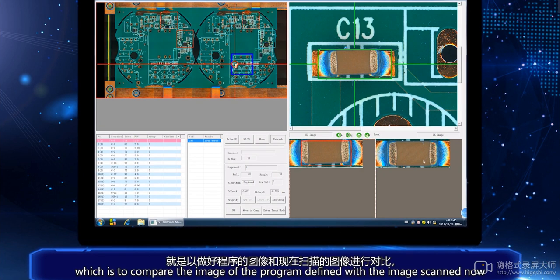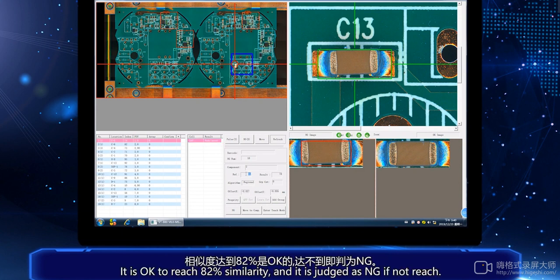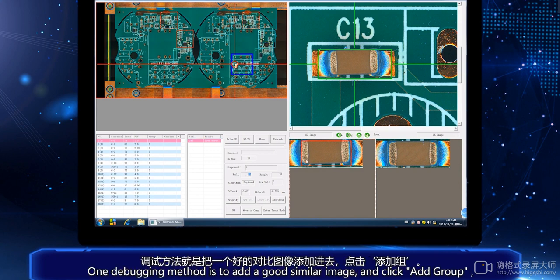Compare the image of the program defined with the image scanned, and take the similarities. It is okay to reach 82% similarity, and it is judged as NG if not reached.